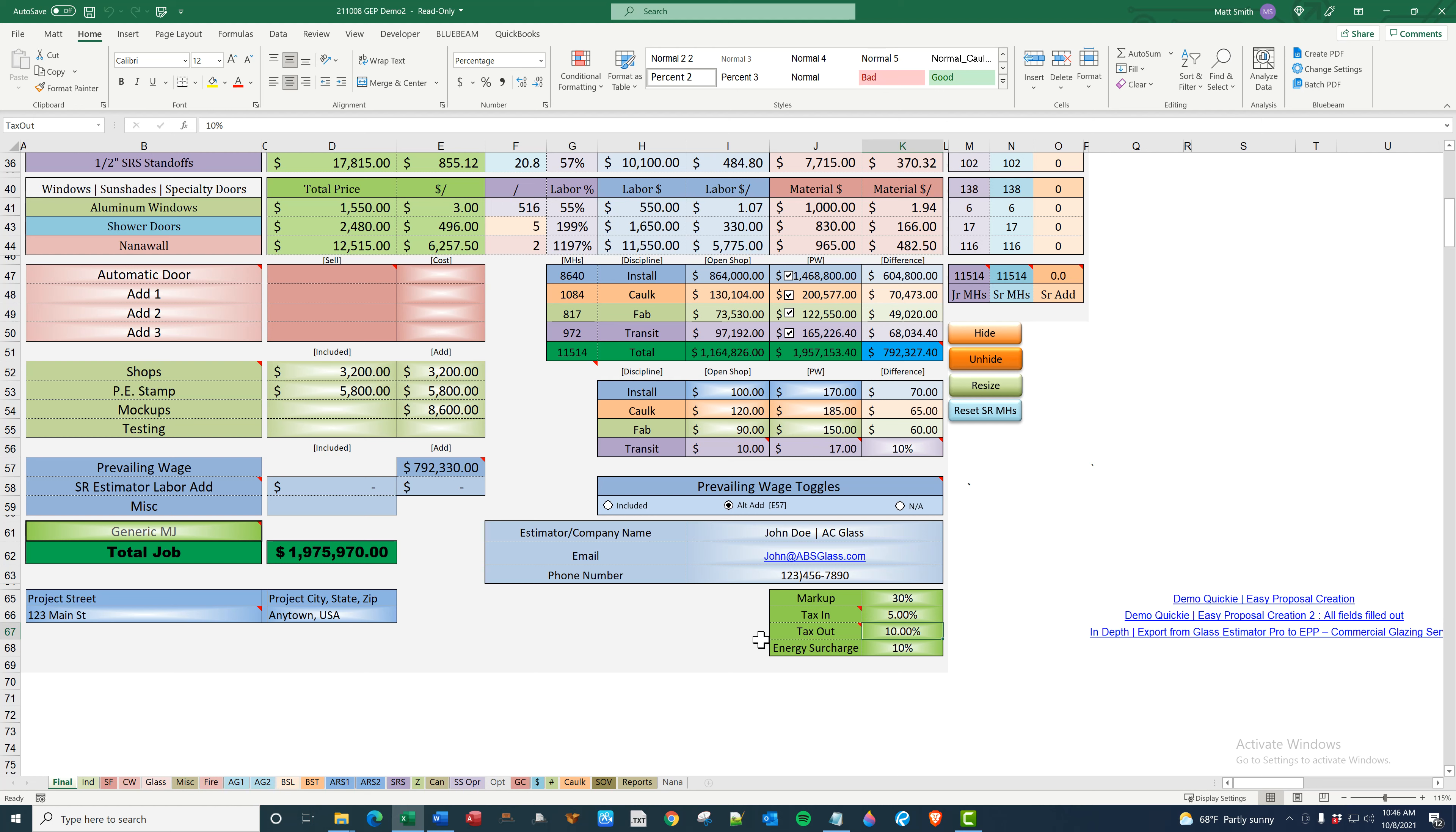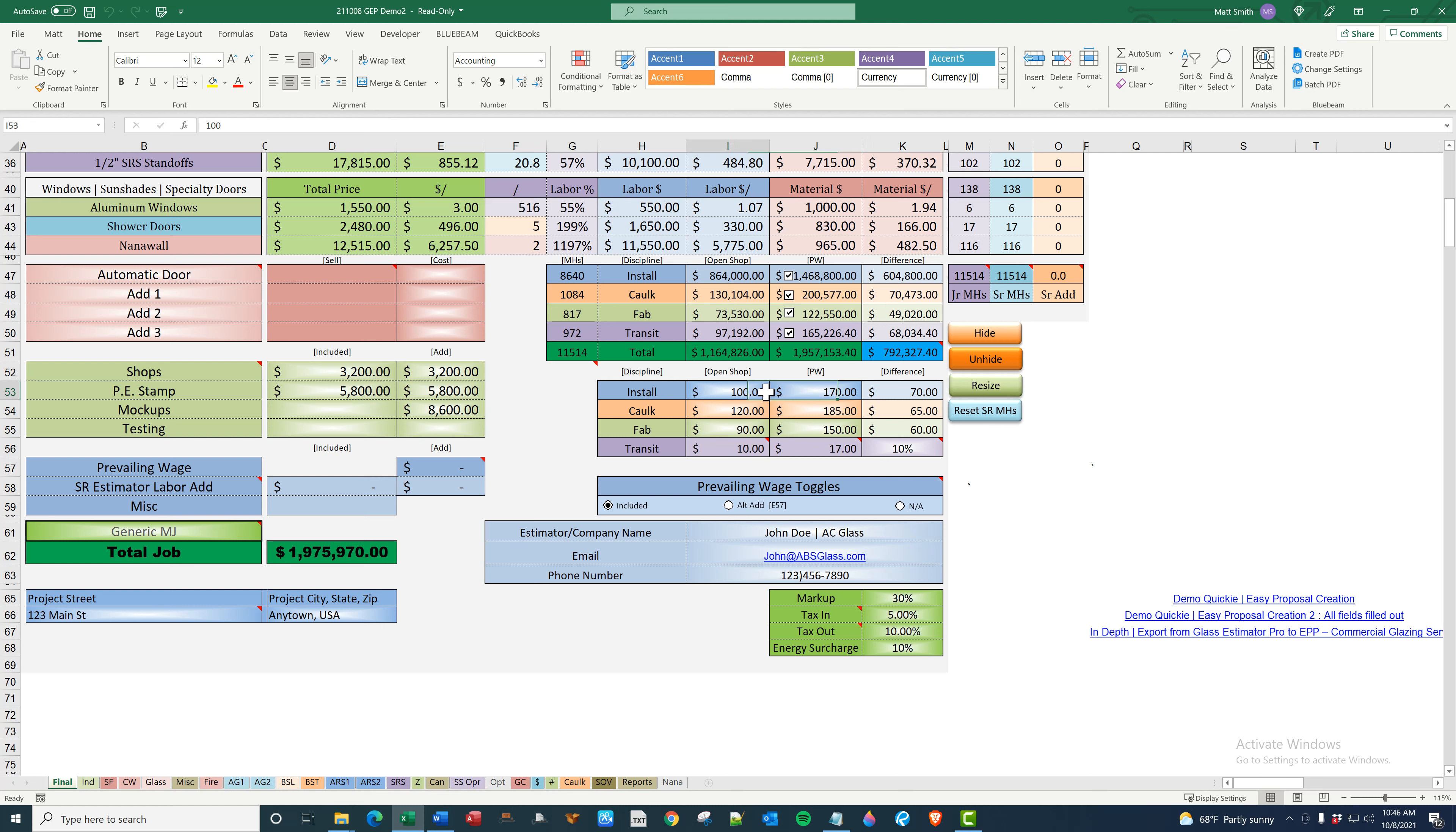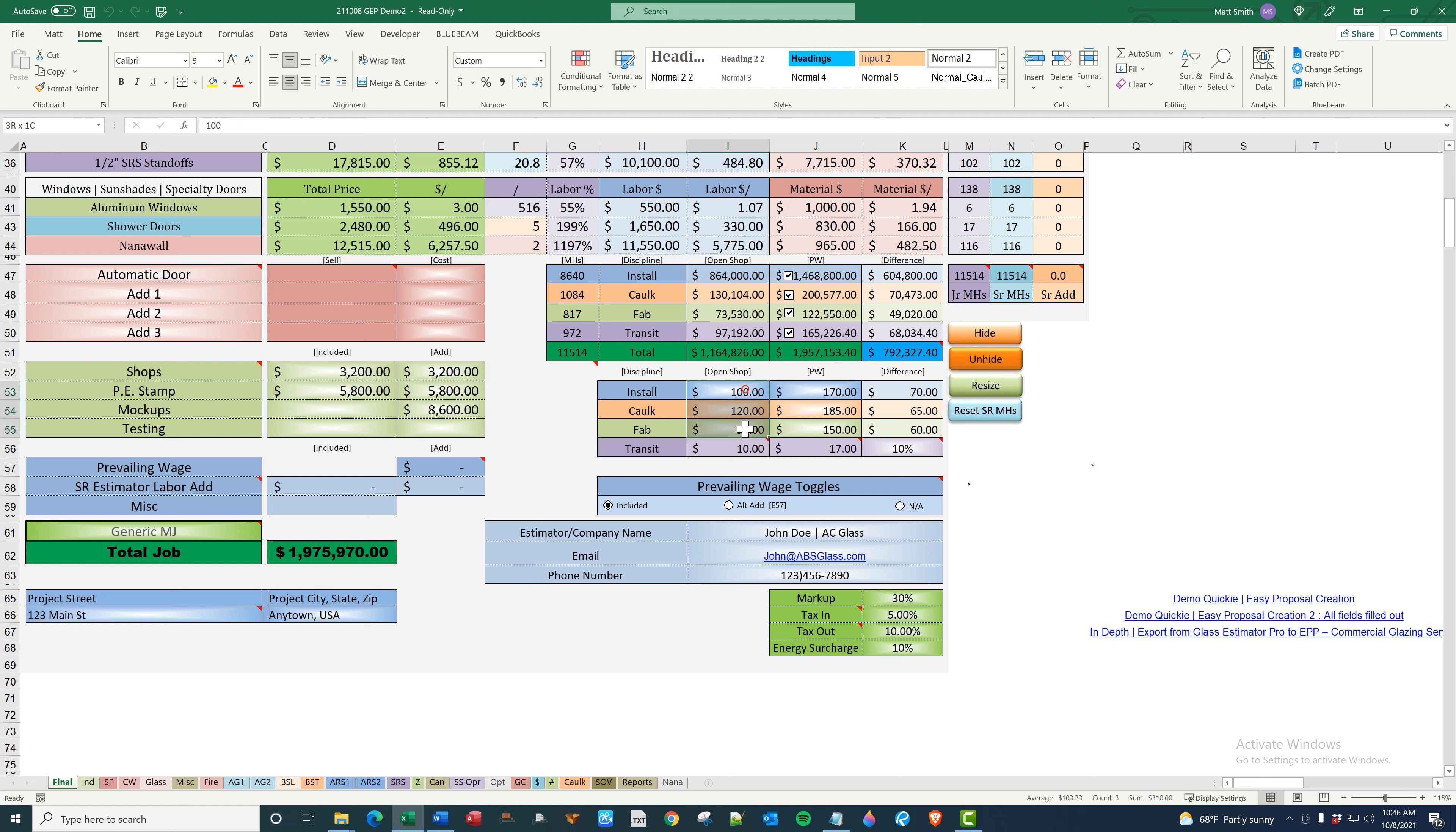So back to prevailing wage toggles. Generally, you're going to be using not applicable. When I push this button, this will go blank. And if you're including prevailing wage, you would click this, but make sure that you copy these numbers over, right? Because the program is looking at open shop numbers as your prevailing wage simply because they're included. So the total job here, obviously the labor goes into it from open shop. Understand that?